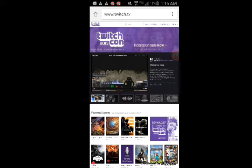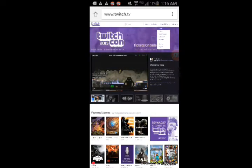You need to sign in to the same account you signed into on your Xbox, otherwise your video won't show up. Then click your name and go to Video Manager.